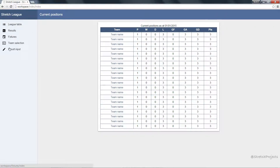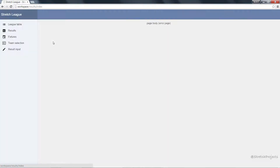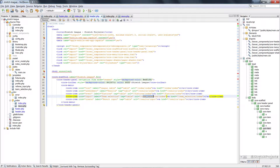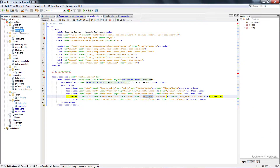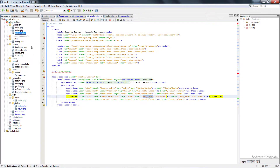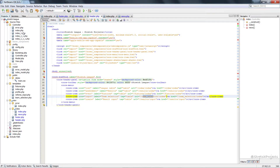The next thing we can do is actually create all of these pages so we don't have to just link to an error page. We've basically got four sections: the index section, the results section, the fixtures section, and the team selection section. We already have our index section, so I'm going to copy this so that we have four instances of it. The first one we will rename results, the second one fixtures, and the last one team selection.